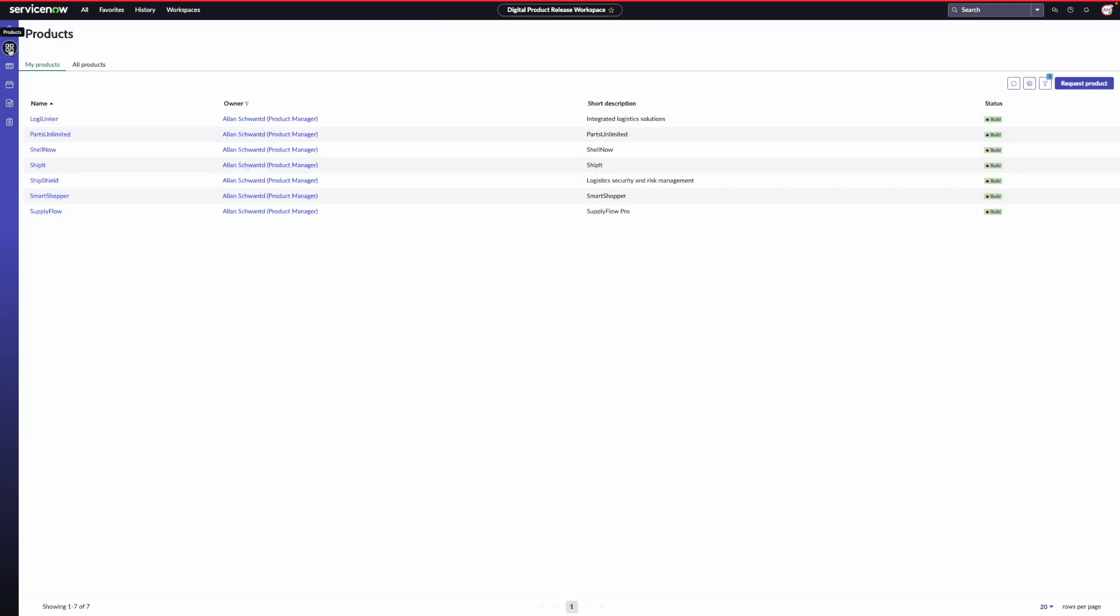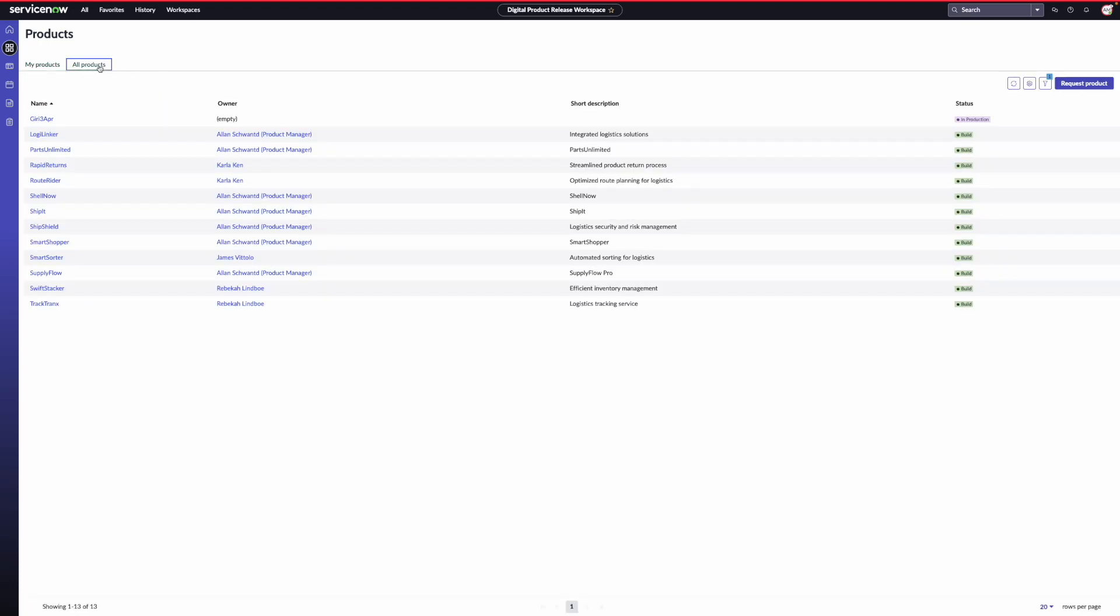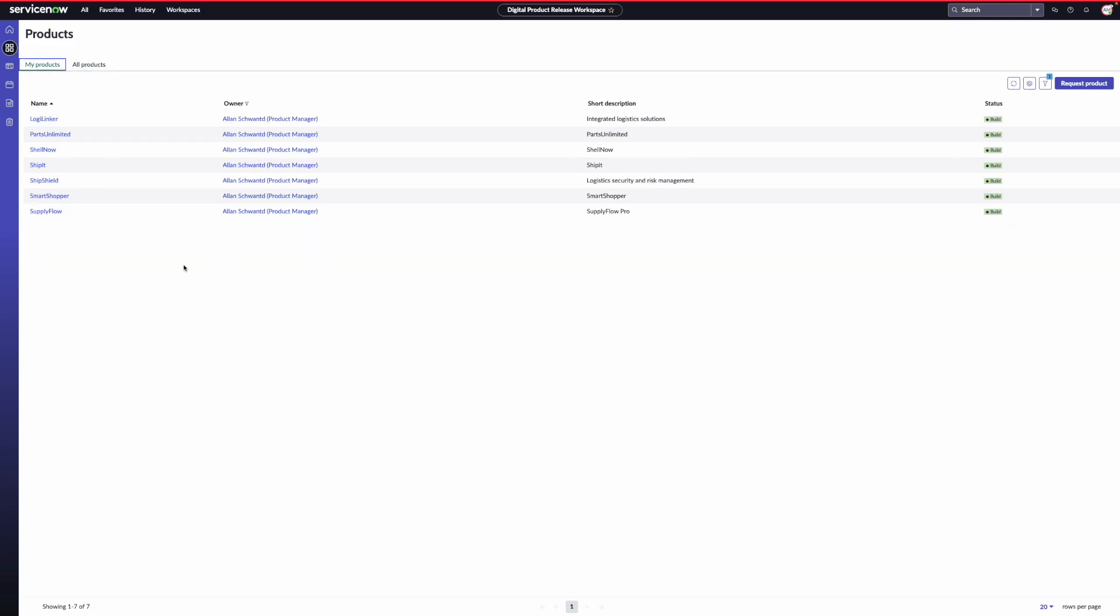I click on the four square icons to view the list of products. In the my products tab, you see the products owned by Alan. And as the name implies, you see all the products in the all products tab. The products you see here are listed from the application model table. If you already manage your products using business applications, part of your application inventory, you must see those products listed as well.